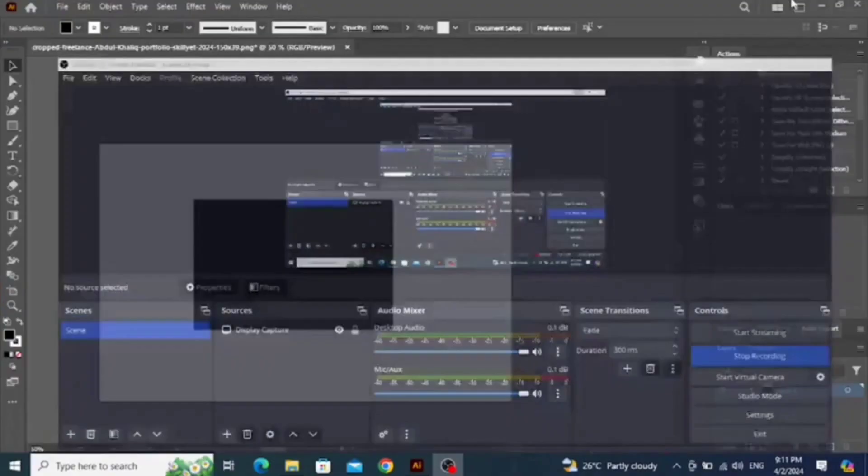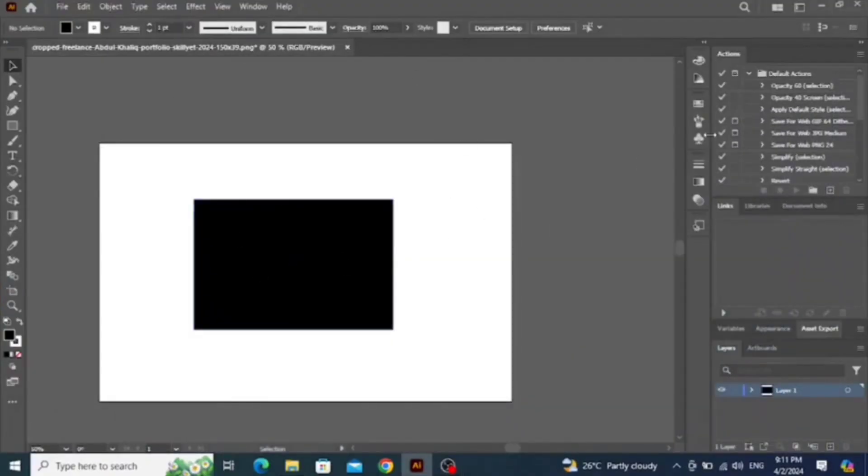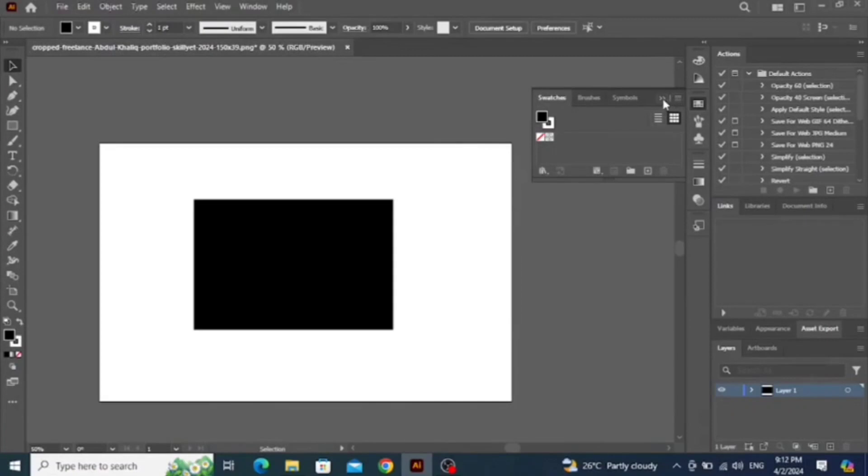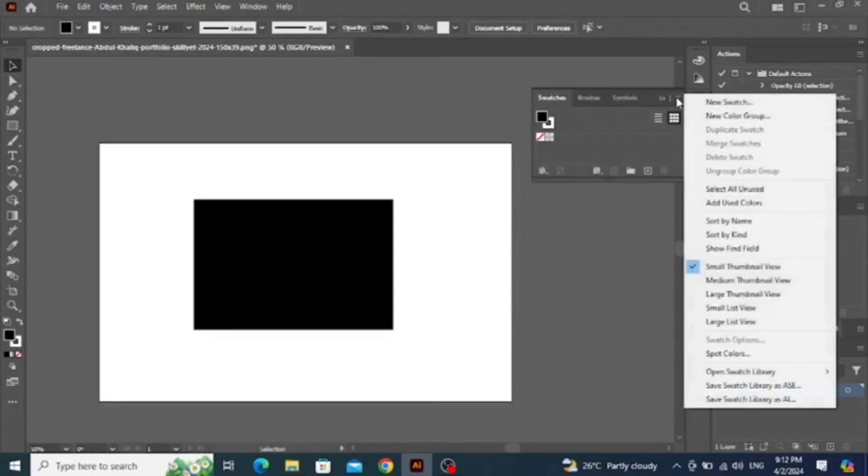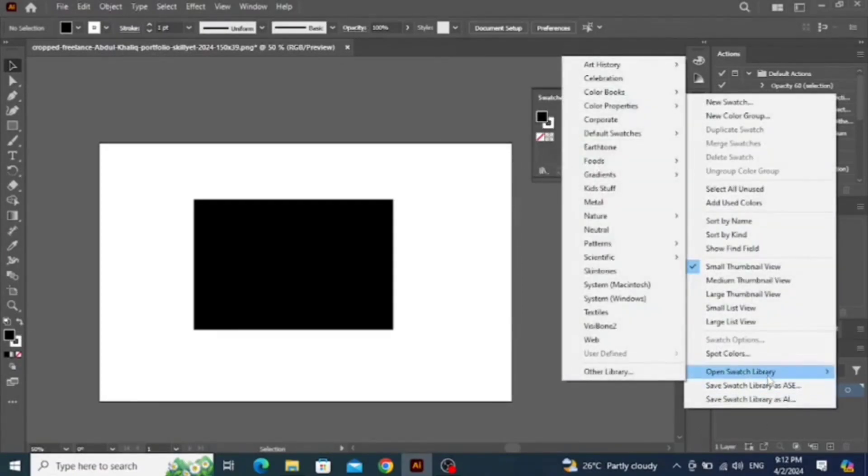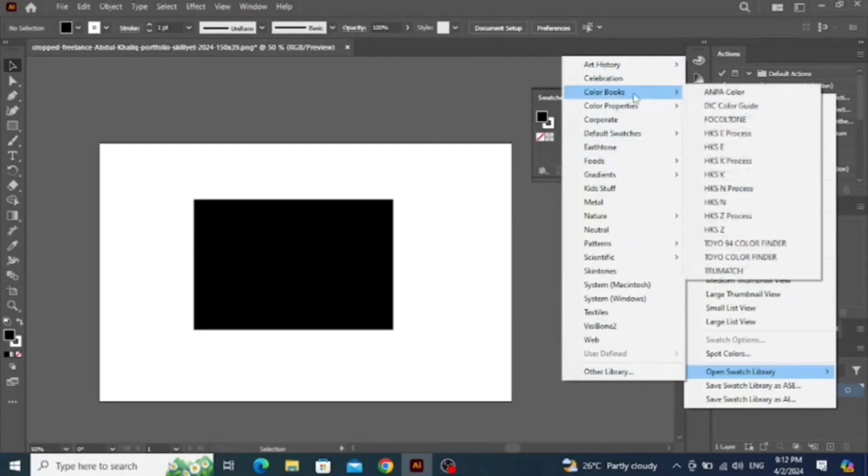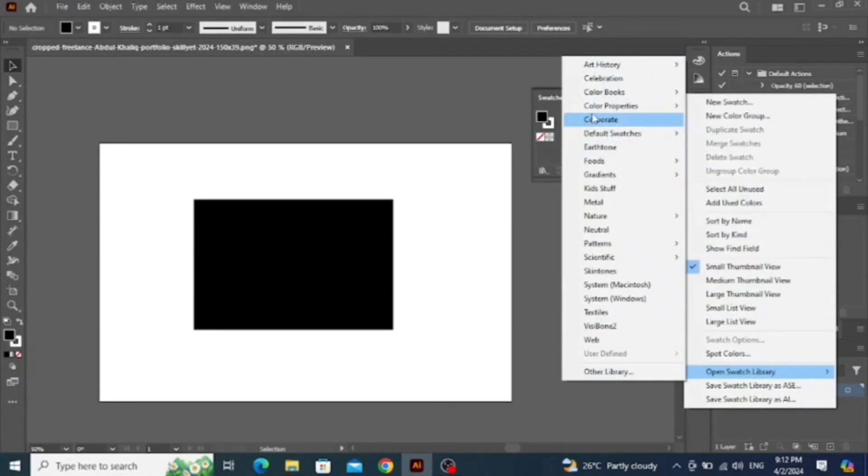Hello, today I am going to solve Pantone colors problem in new Adobe Illustrator. Most people are facing this. Here you can see in color books we don't have Pantone color anymore.